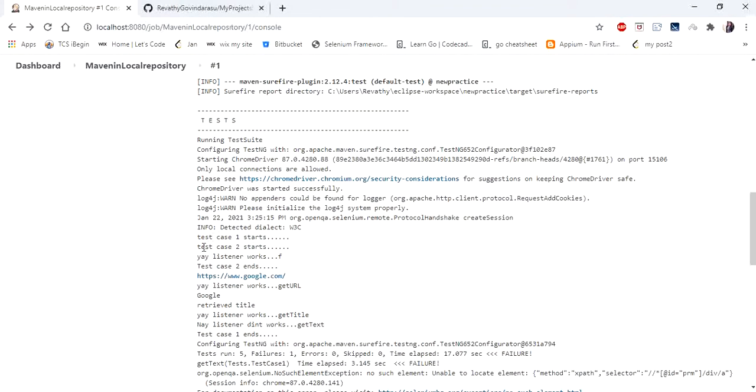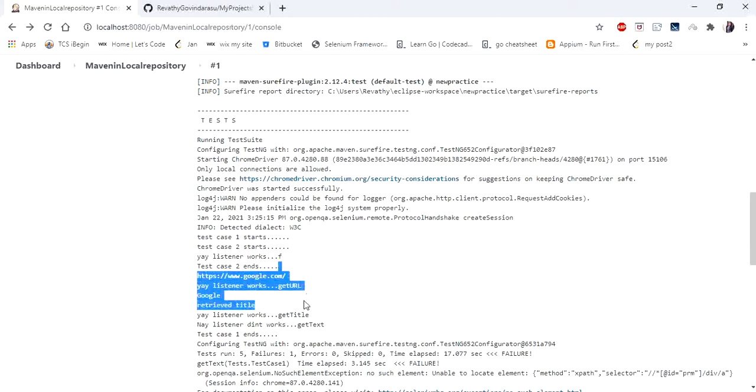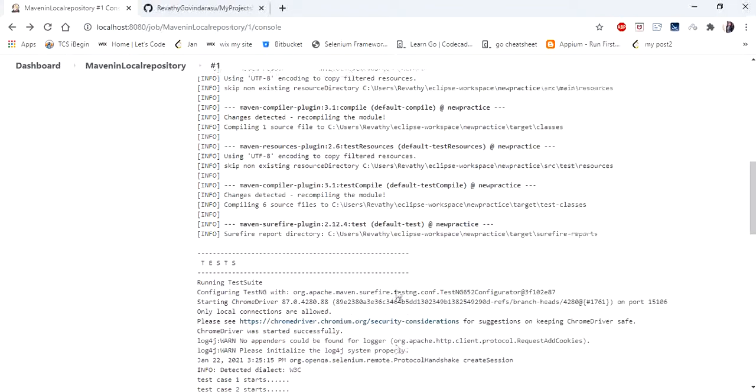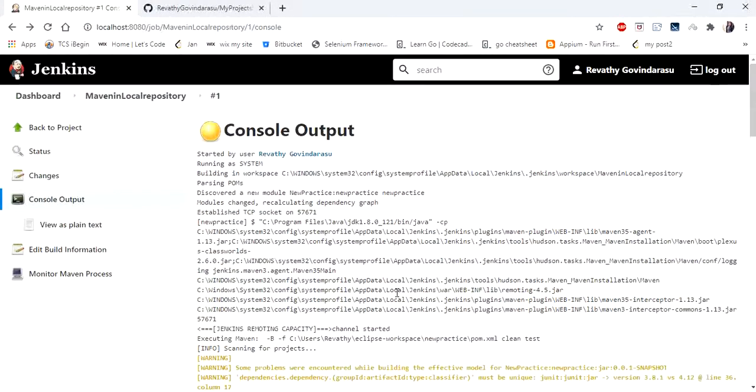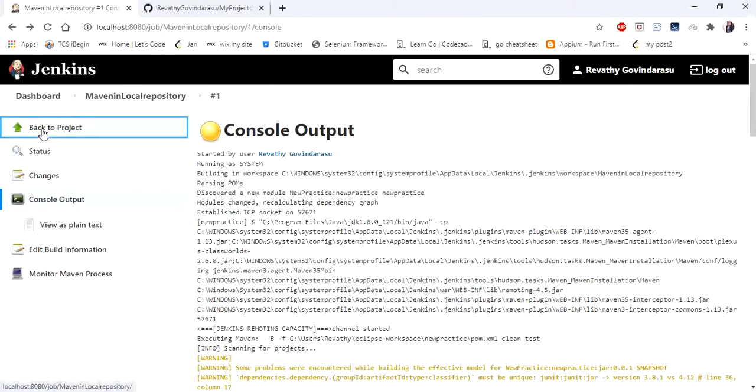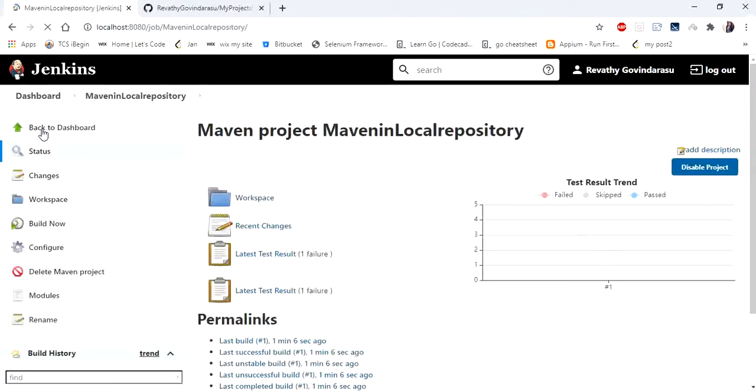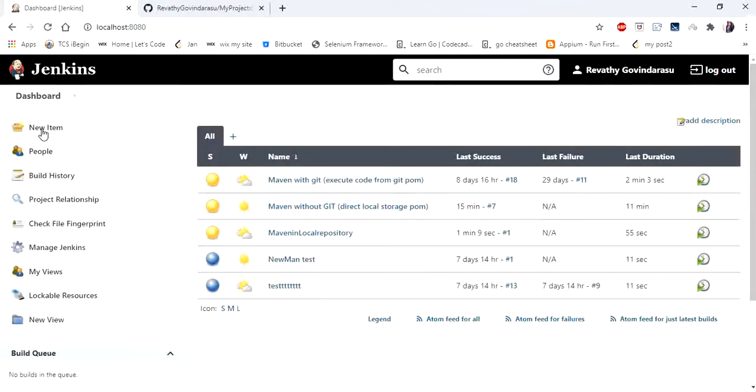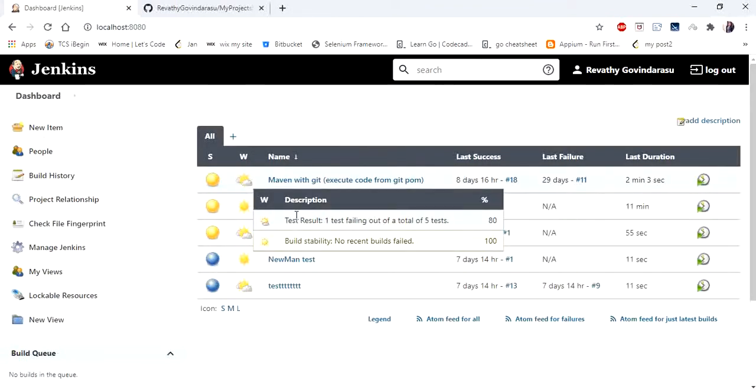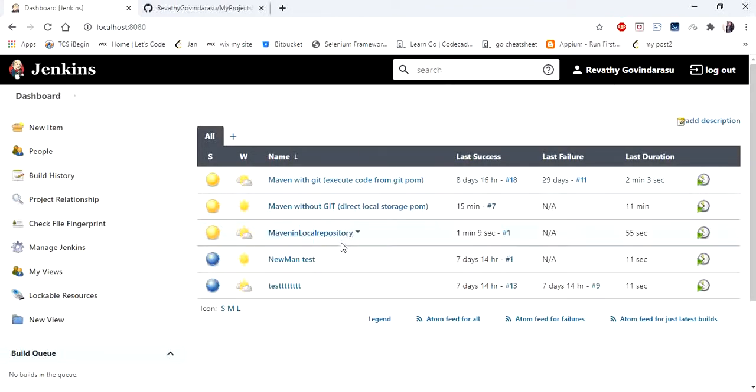So you could see it is printing the URL and the title everything as I have kept things in my code. So the tests are executing, so it is done. You can go back to dashboard and see your project has been created in your dashboard.